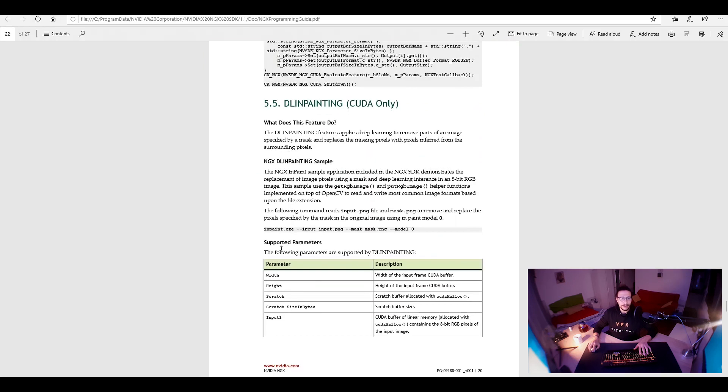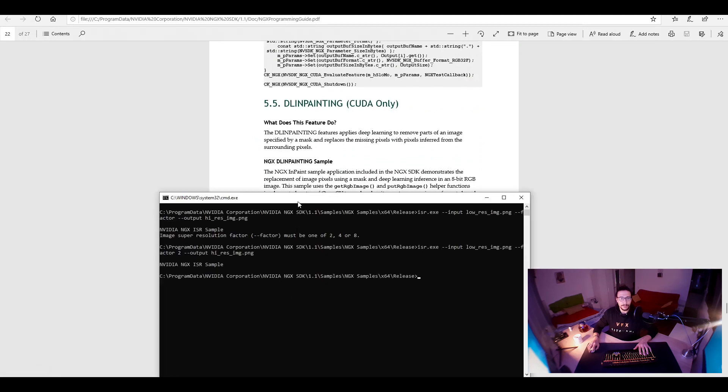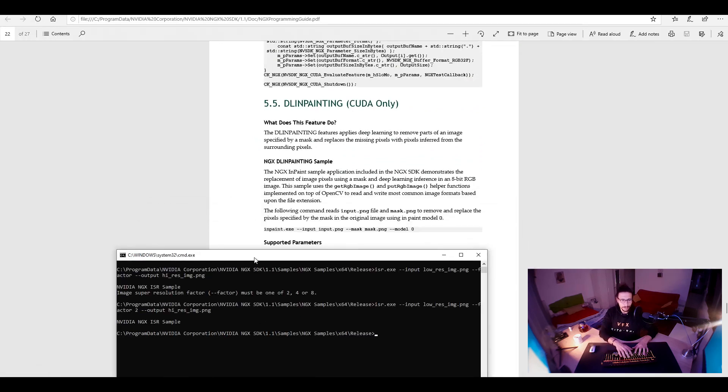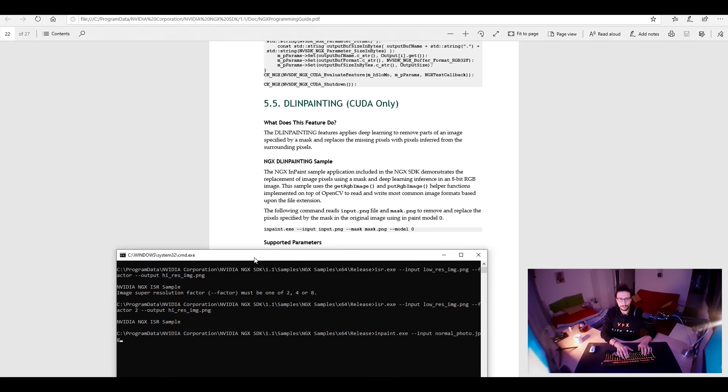So let's go back here, and we do inpaint, and then input. The image was normal photo, and the mask was normal photo mask, and model zero.